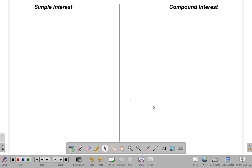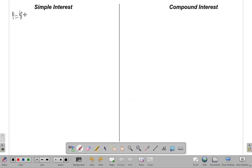Welcome back. We want to take a look at the idea of simple interest and compound interest using an example. Let's say that you invest one million dollars — so in this case you have a principal, which is the investment of one million dollars. Let's say P is one million dollars, invested at an interest rate of 10 percent per annum.